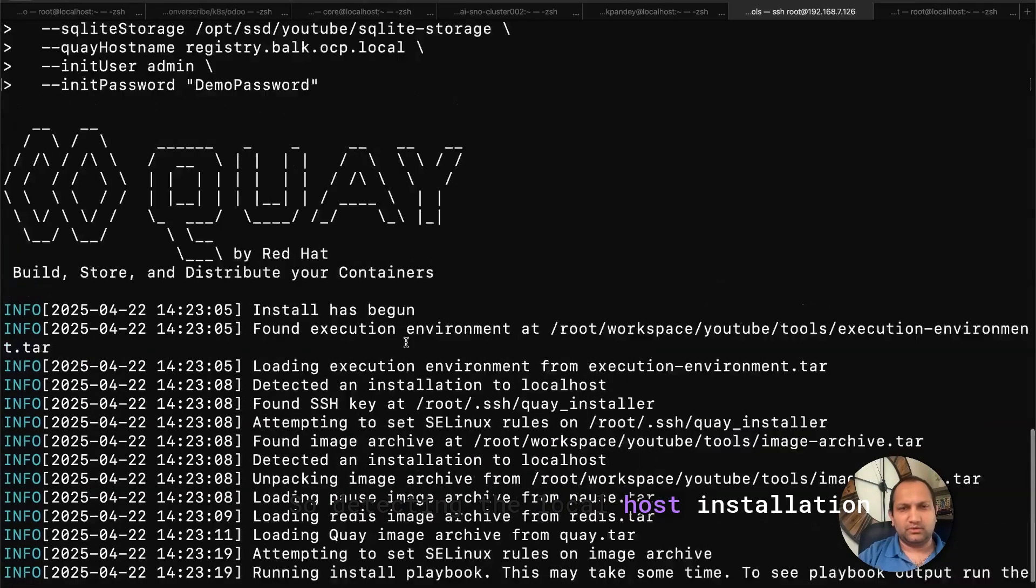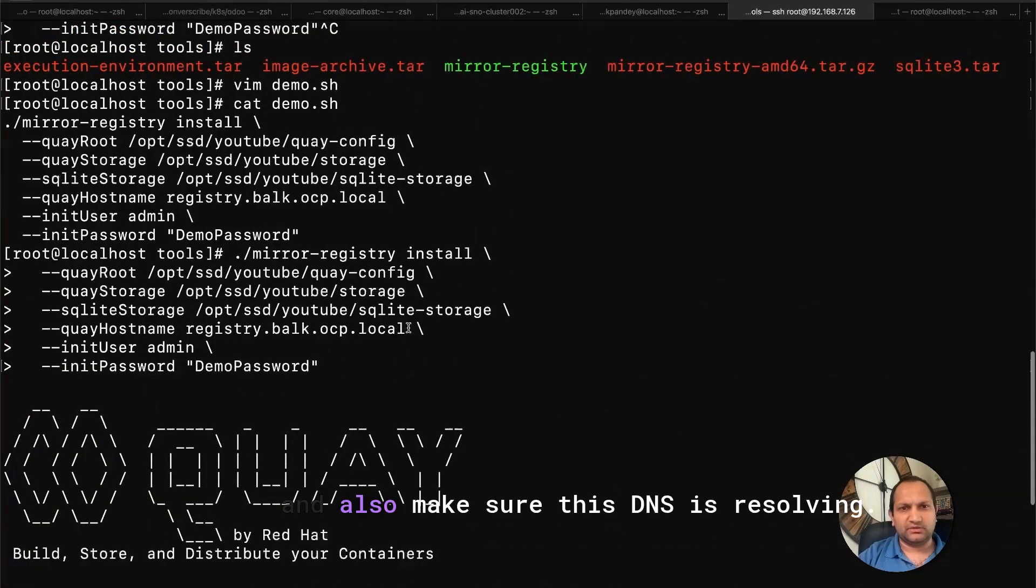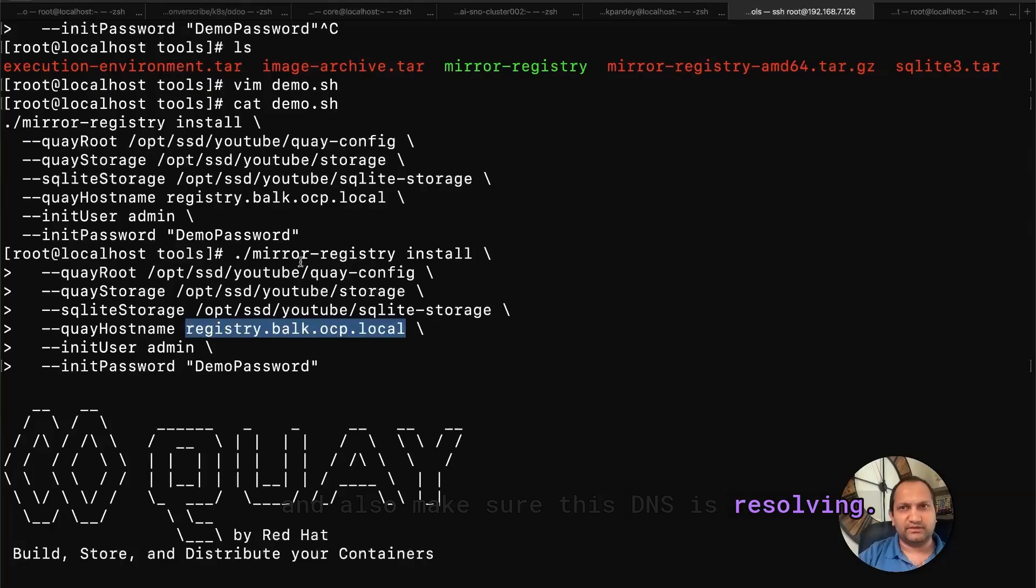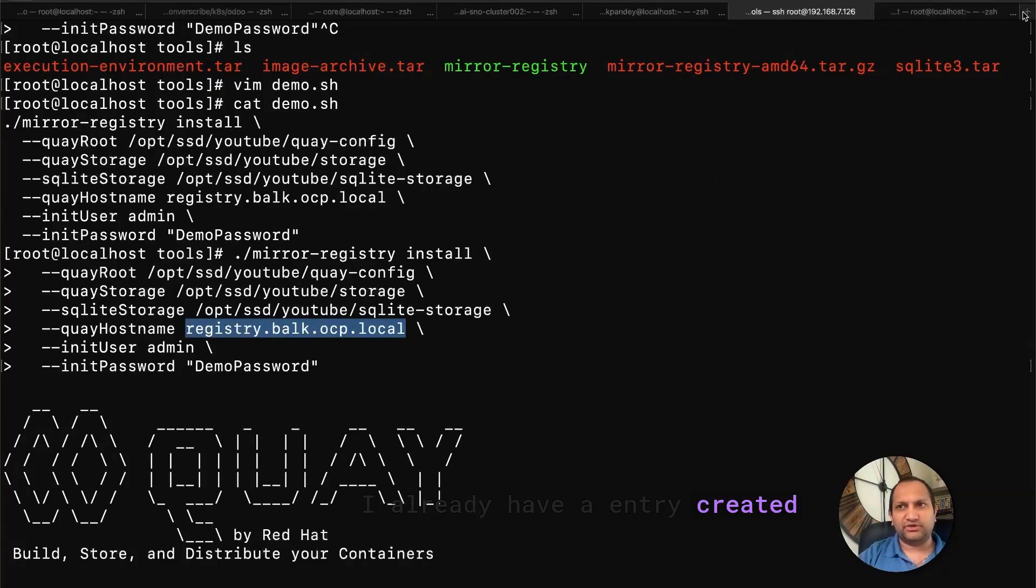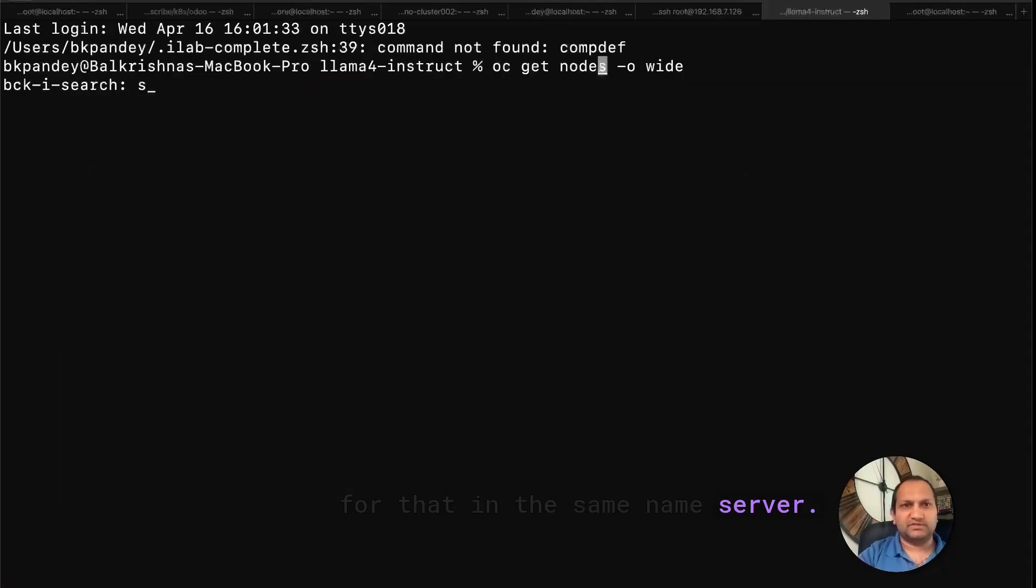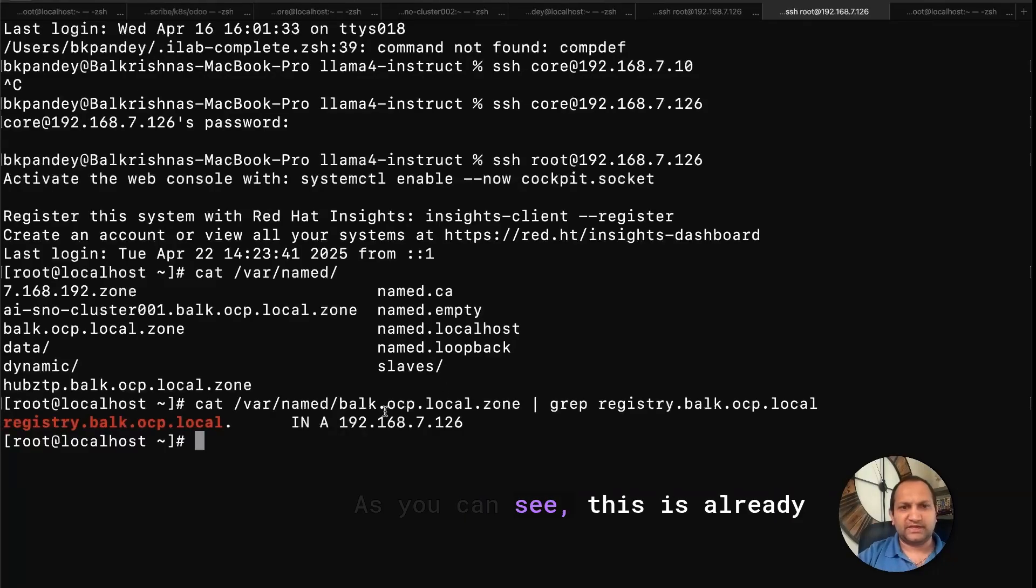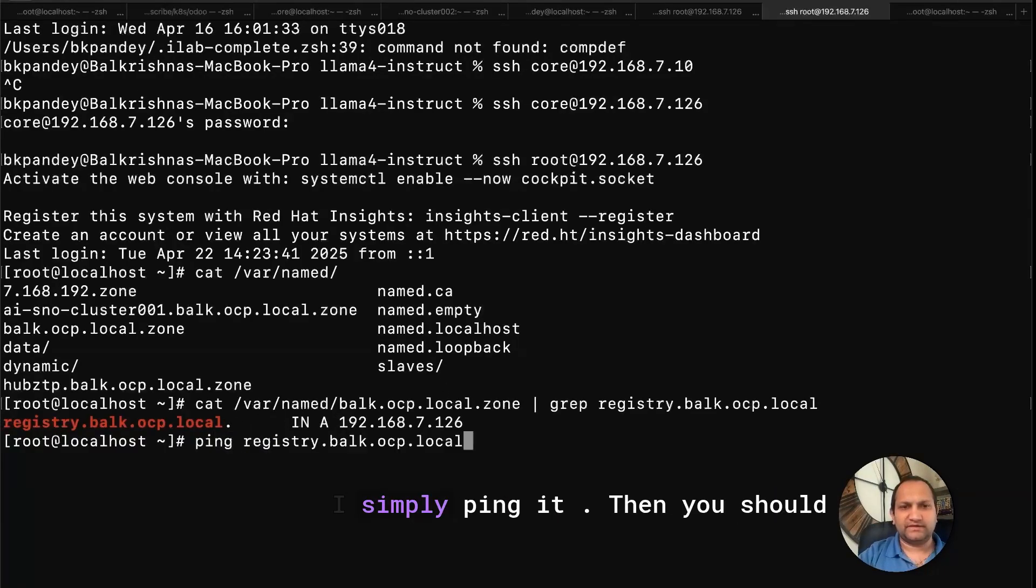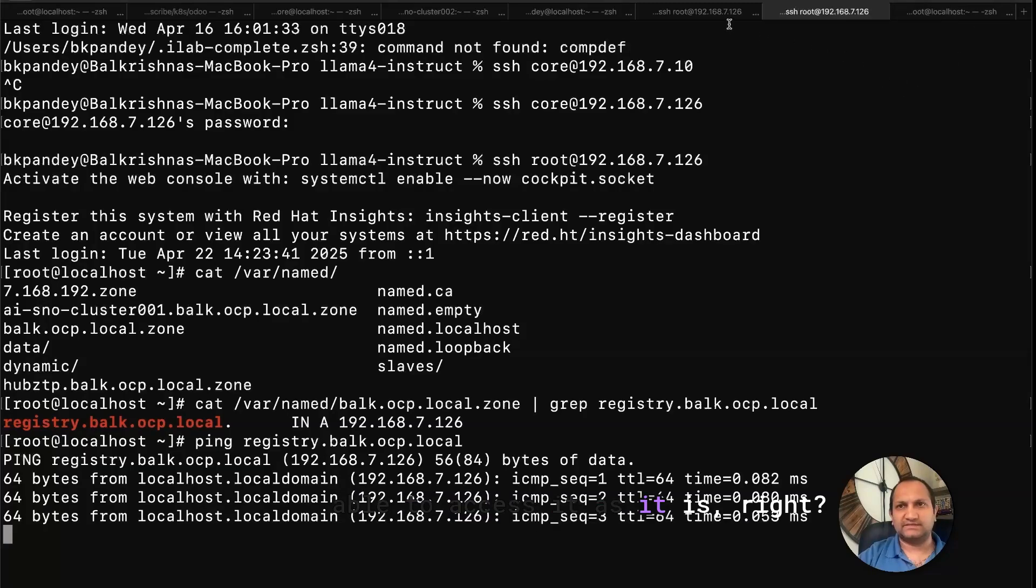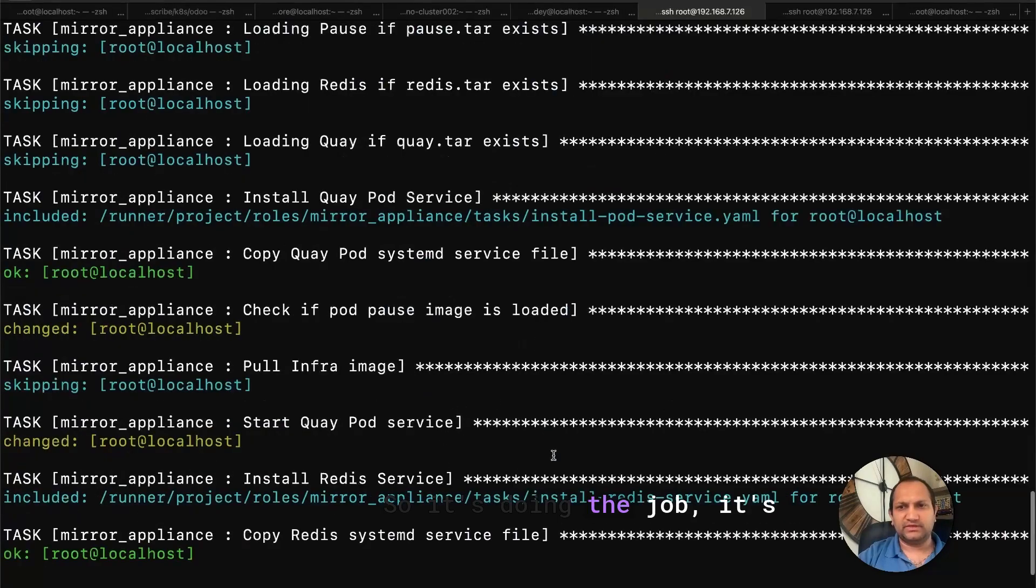So detecting the local host installation, and also make sure this DNS is resolving. I already have an entry created for that in the same name server, so let me show you that as well. As you can see, this is already pointing to the same machine. So if I simply ping it, then you should be able to access it as it is. Alright, so it's doing the job. It's running the bunch of Ansible script and doing the installation.